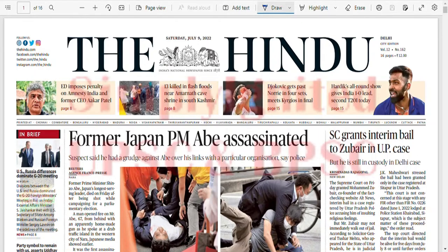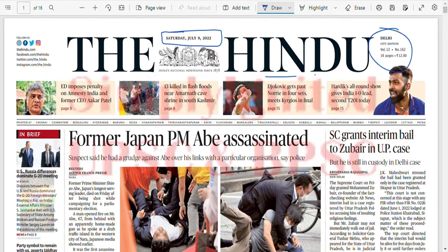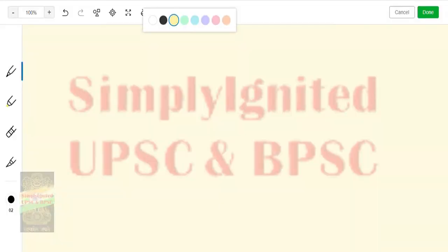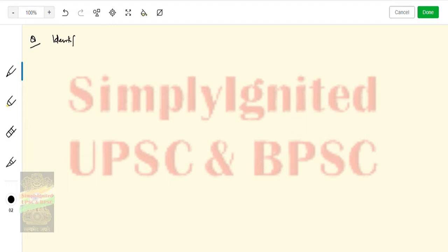Hello everyone, today is Saturday July 9, 2022, and this is the Hindu Delhi edition. As usual, we'll first identify the most important news followed by a detailed analysis. But before moving forward, let's see the answer to yesterday's question, which was to identify the major ocean currents of the South Indian Ocean.